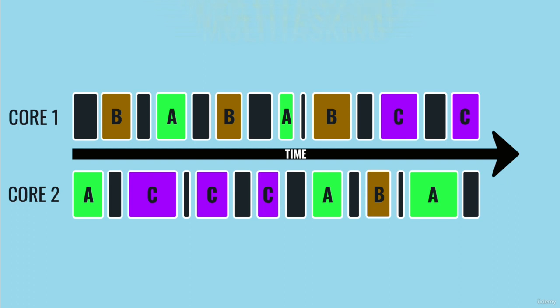There's one big catch to having many programs running simultaneously on a single computer though. Each one is going to need some memory, and we can't lose that program's data when we switch to another program. The solution is to allocate each program its own block of memory.